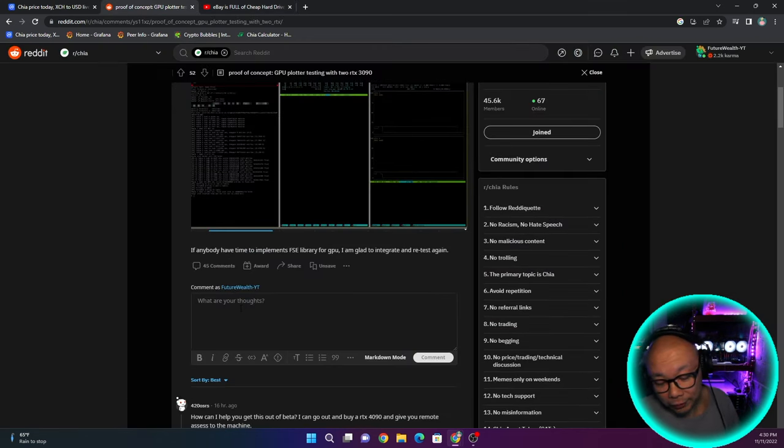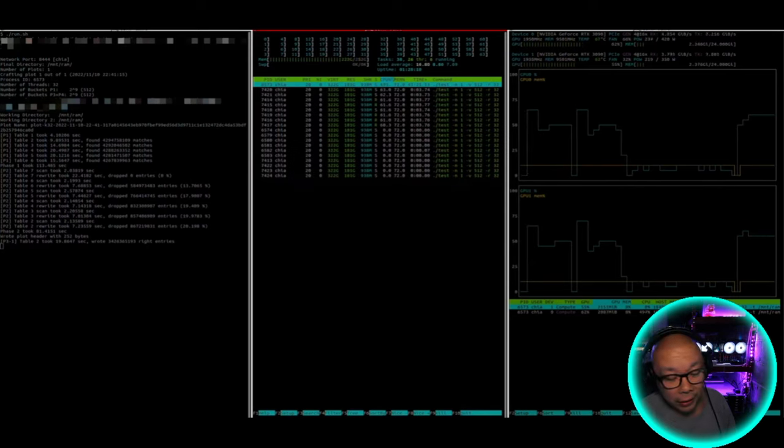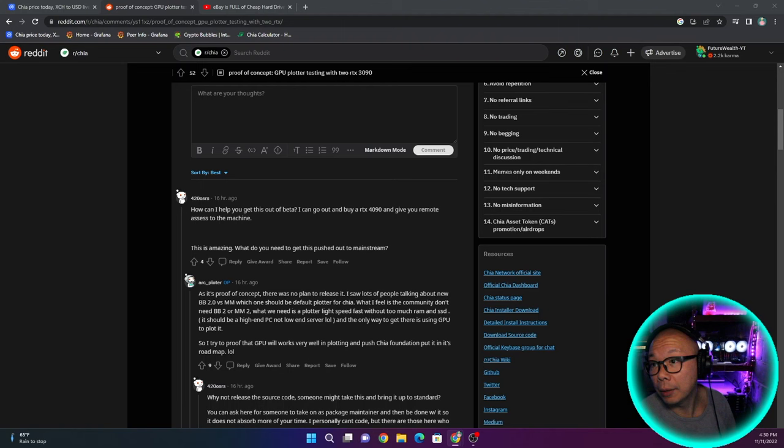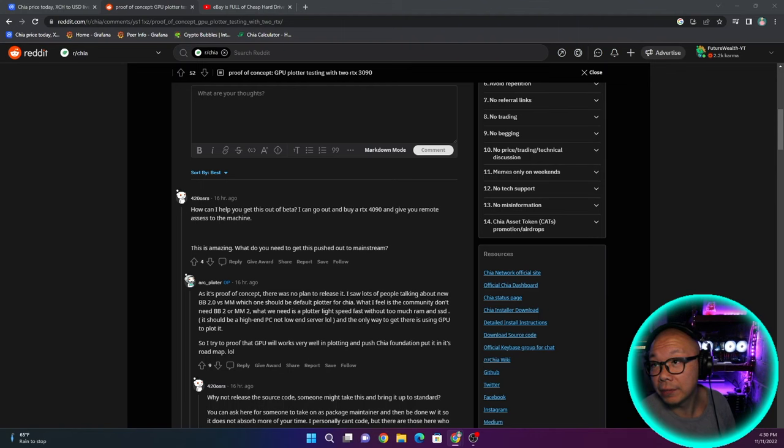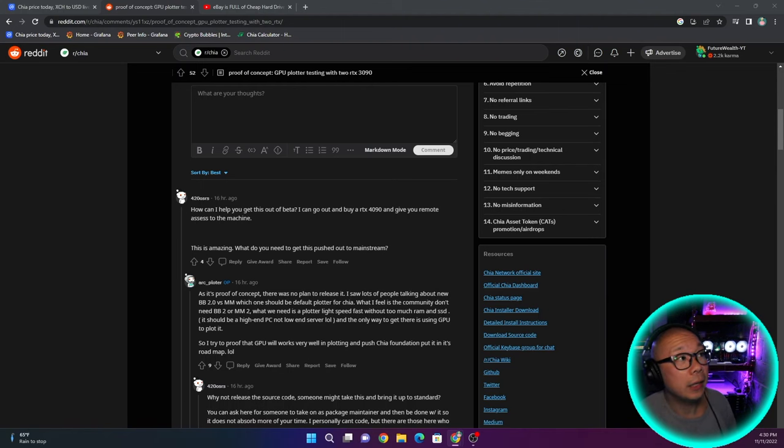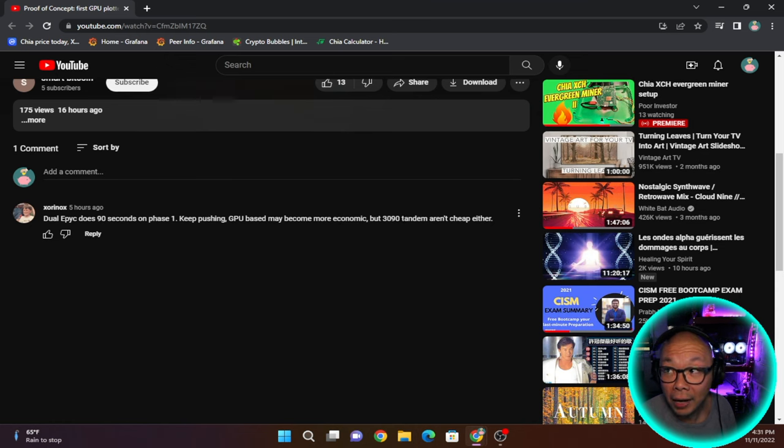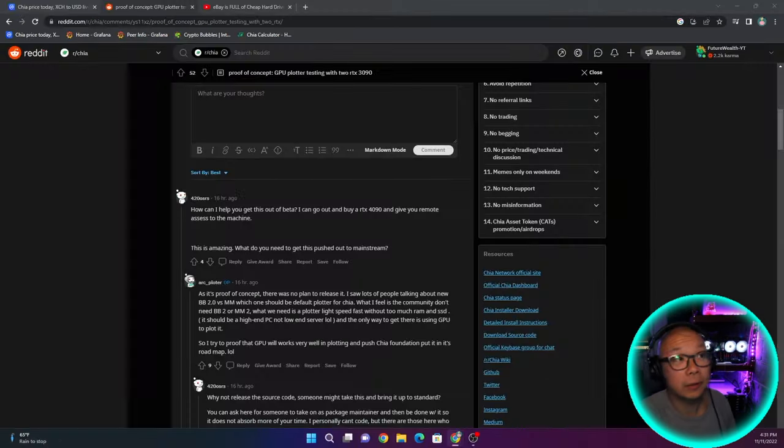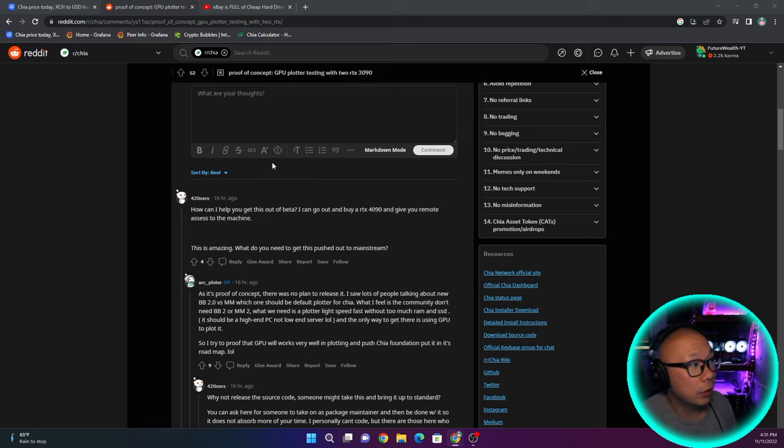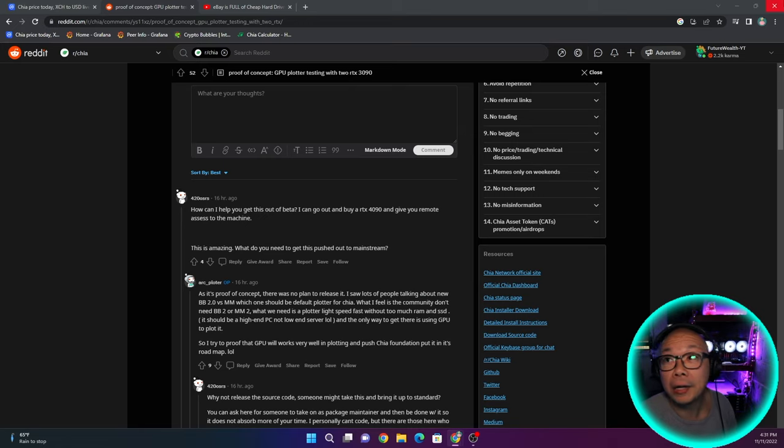So let's go back to this post. He linked the YouTube video. Mike, which I've had on this channel as well, commented here. Dual EPYC does 90 seconds on phase one. Keep pushing. GPU base may become more economic, but 3090 tandem aren't cheap either. That is right. 3090 video cards are not cheap.